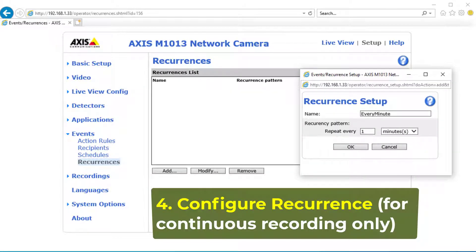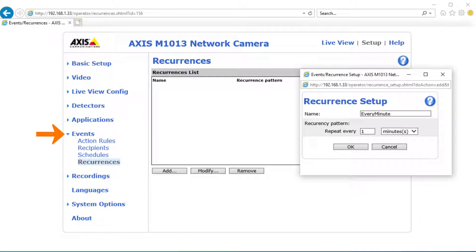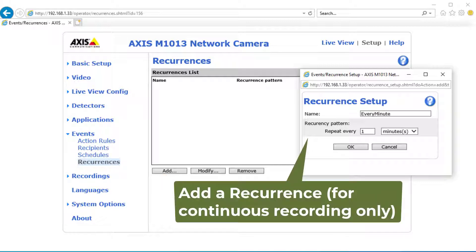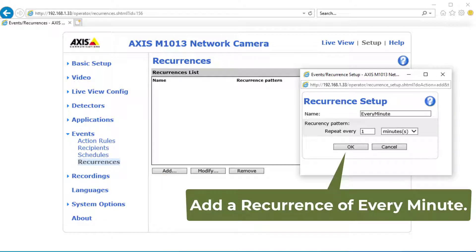4. Recurrence Settings. This step is for continuous recording only. Click Events, then click Recurrences. Click Add, it will pop up a recurrence setup window. Enter the name every minute and set it to repeat every one minute. Click OK to save it.